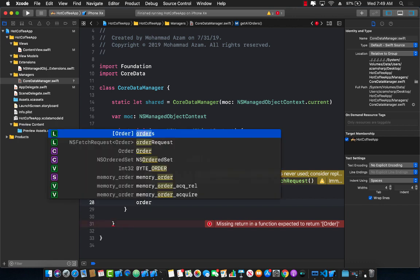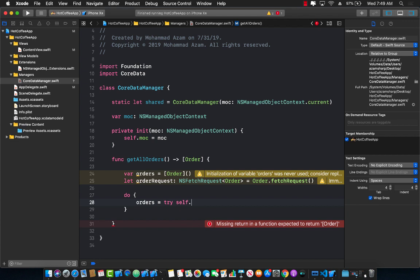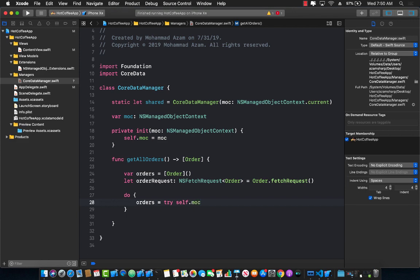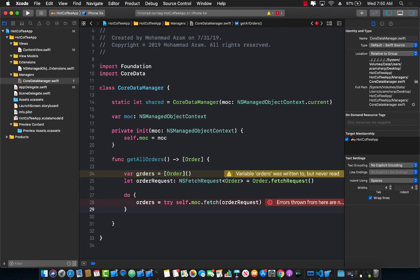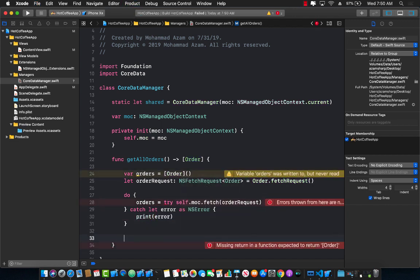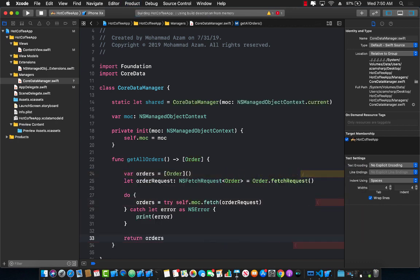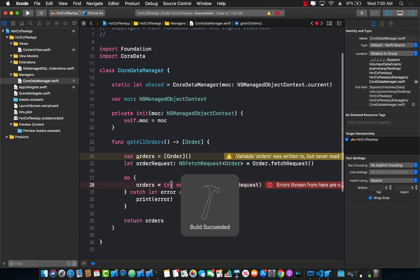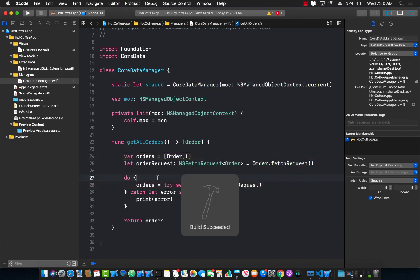Since we haven't added any predicate for the request, this means we are trying to get all the orders. Inside a try-catch block we'll say self.managedObjectContext.fetch with the order request. In the catch block we'll simply print the error. Don't forget to return the orders array.